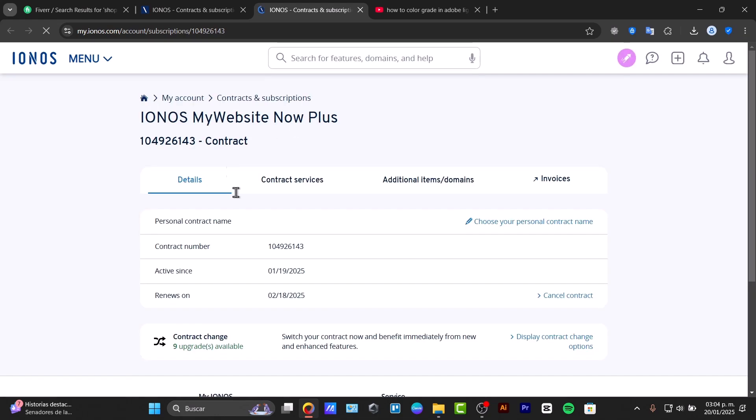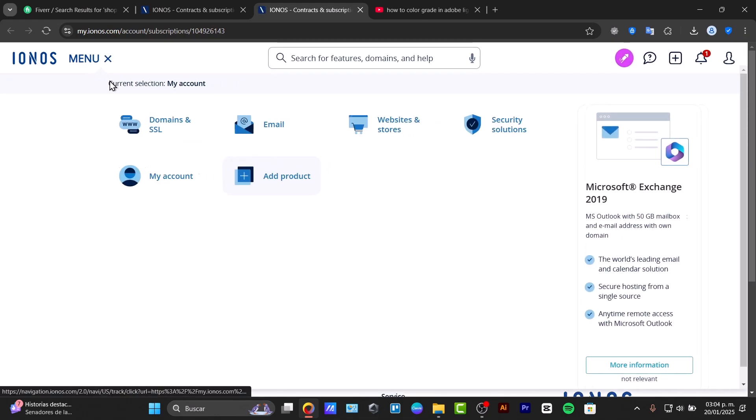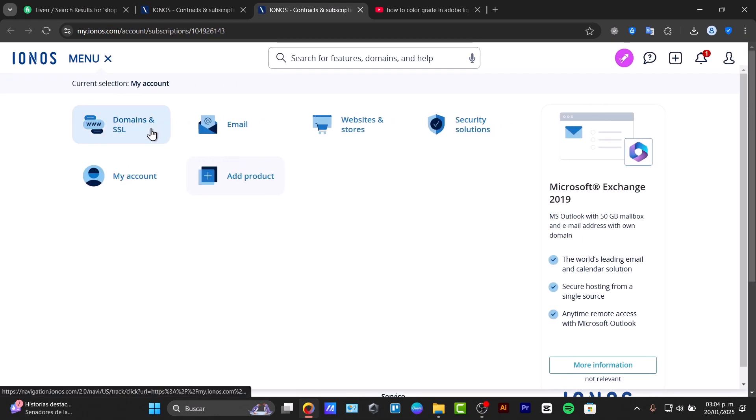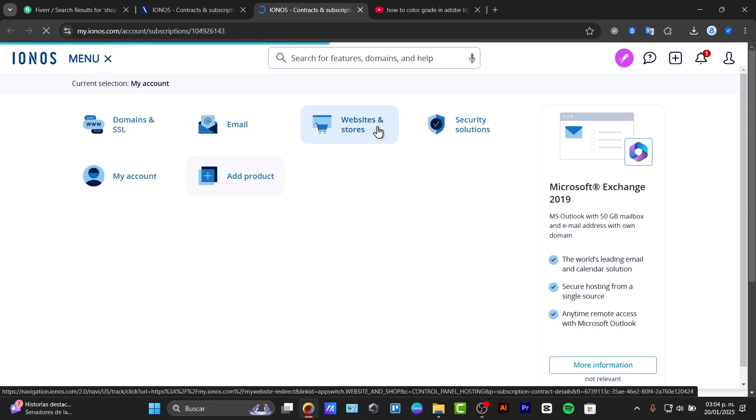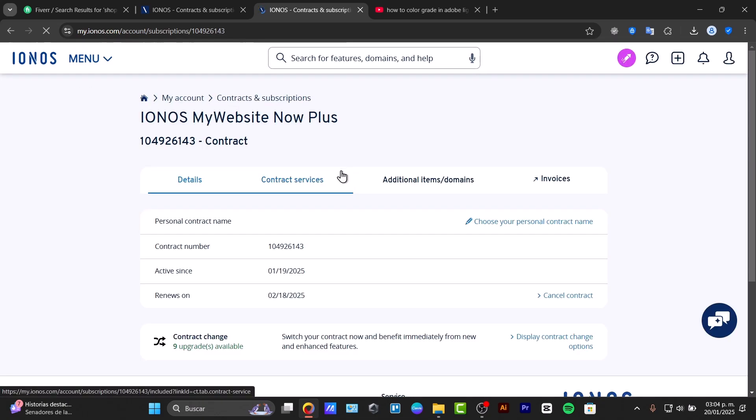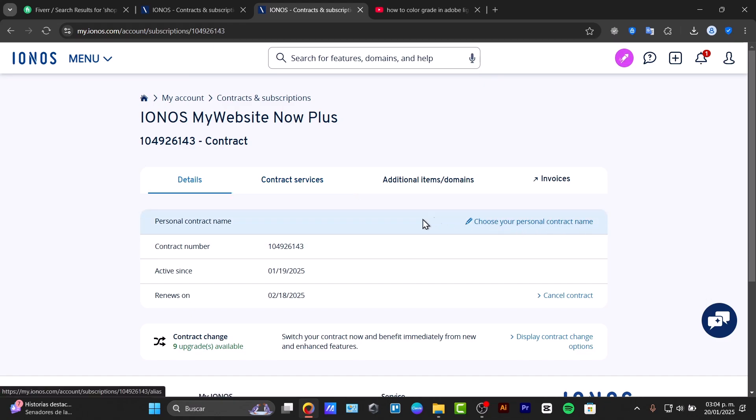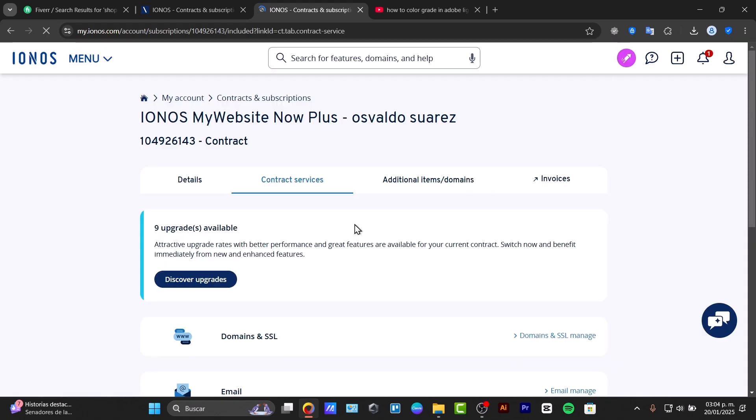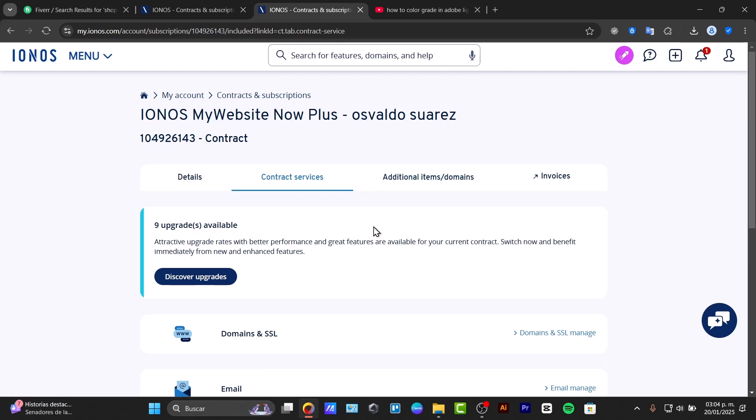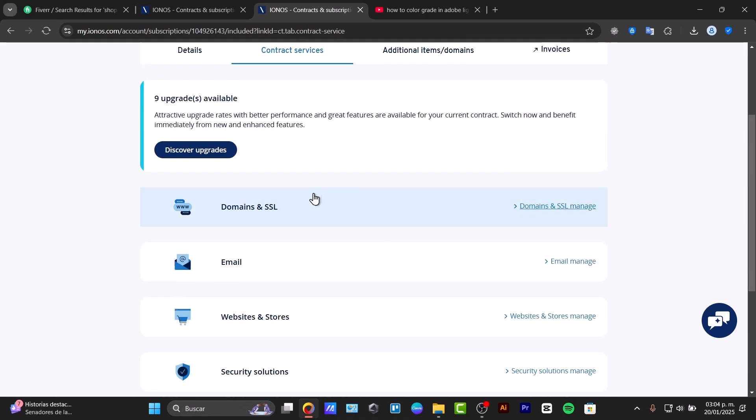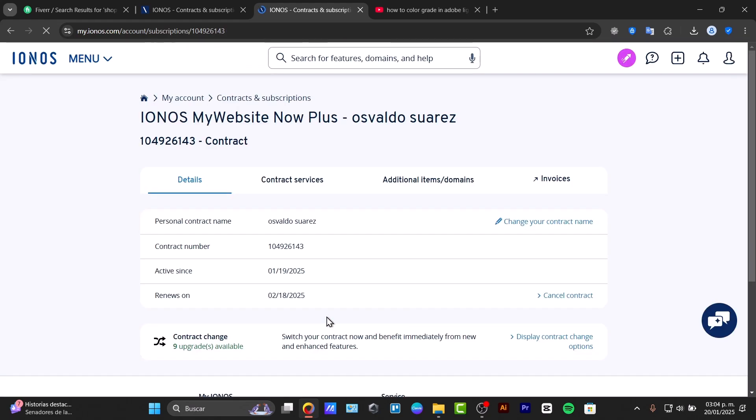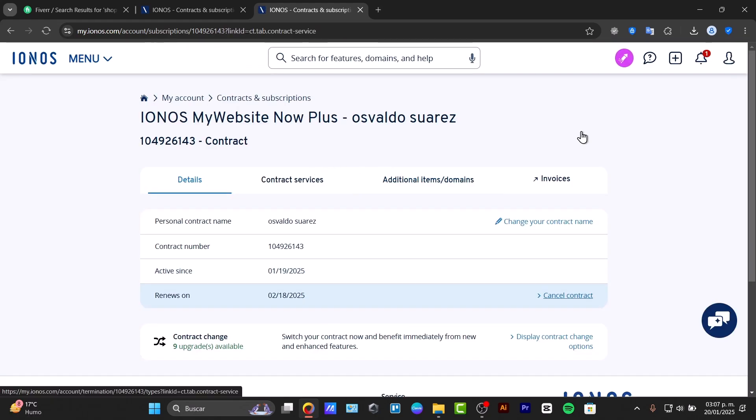Now that we're inside IONOS, we can tap the menu. There's domains and SSL, websites and stores. We can view the contract services and choose your personal contract name. These are the services currently available: domains, email, website, store managed, secure solutions, and much more.